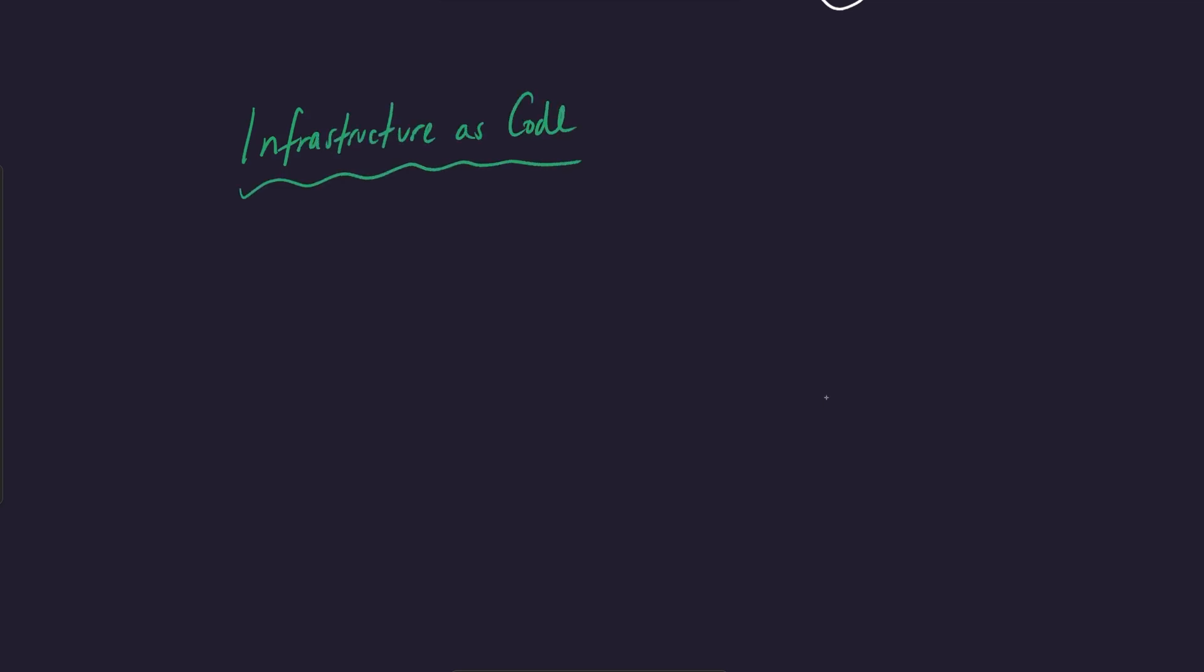Okay, and infrastructure as code, let's talk about the problem that it solves first before we actually get into it. You can probably guess what it means by the name, but let's just kind of chat about this briefly.